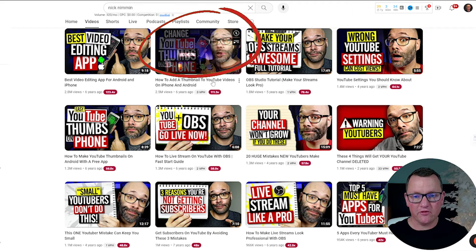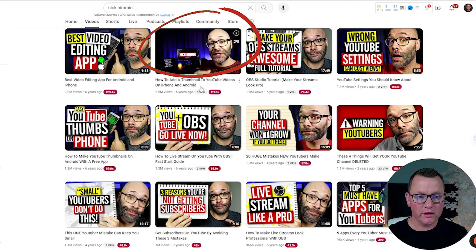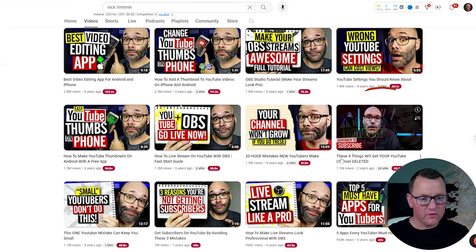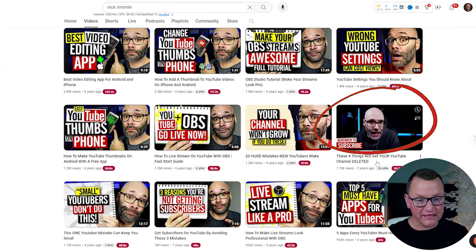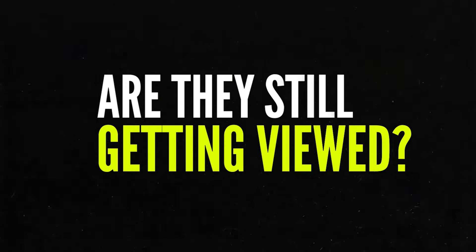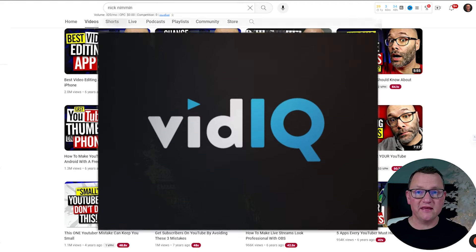For example: how to add a thumbnail to YouTube videos on iPhone and Android, or YouTube settings you should know about, or these four things will get your YouTube channel deleted. All of these videos have millions of views, so they're obviously great ideas for my own channel. But a great question to ask right now is: are they still getting viewed?